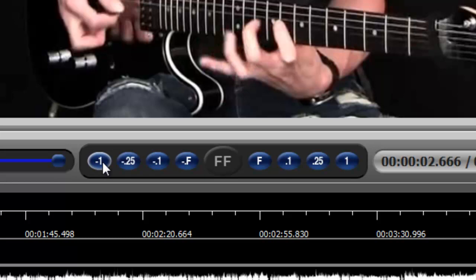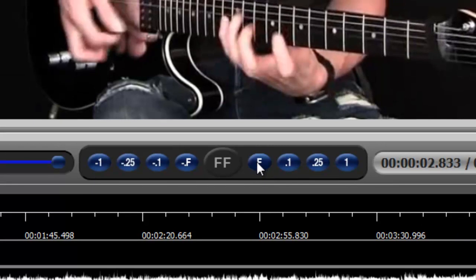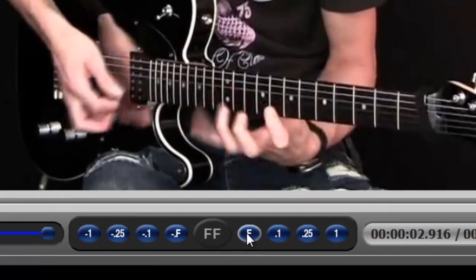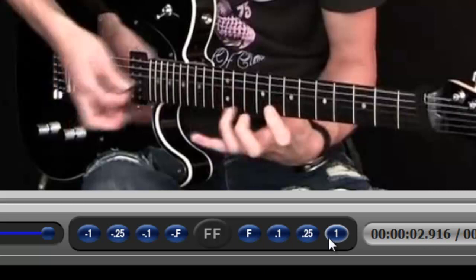So what this tool allows you to do is anytime you have the video paused and you've got a frame on the screen and you'd like to look at each successive frame, either going forward or backward, you simply click the frame by frame button, or if you want to skip ahead a little more quickly, you can use one of these other increments here. And again, you can go either forward or backward.